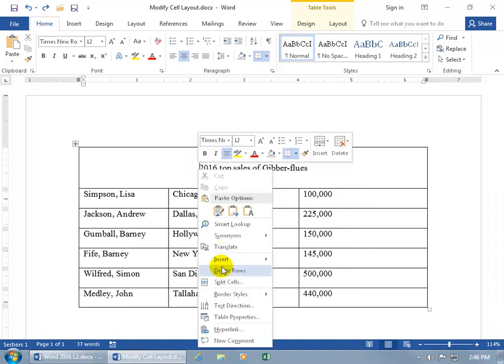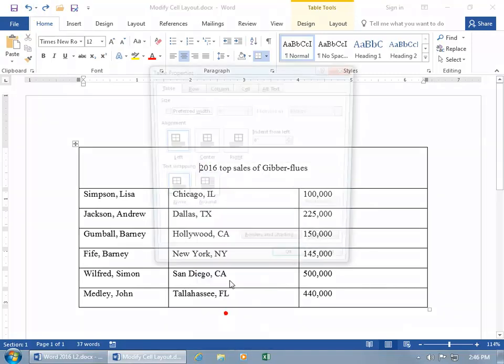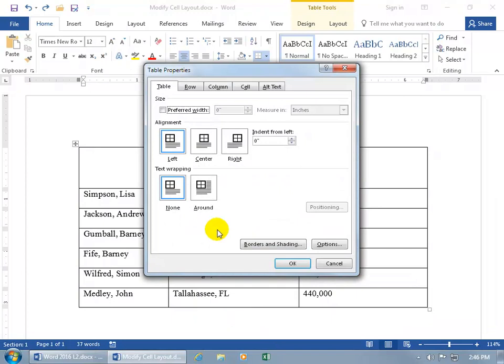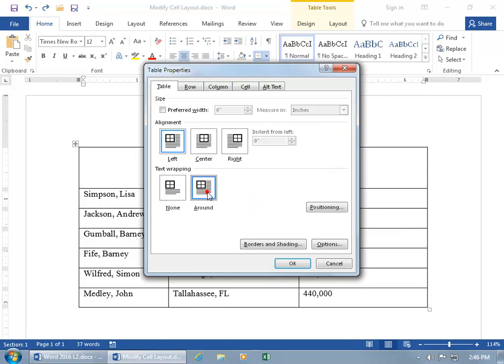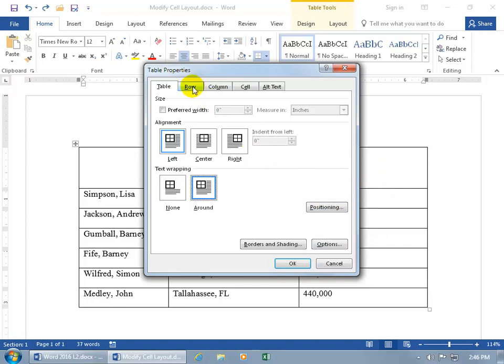And then right-click, Table Properties, and then if you do have it shrunk up where text can actually go around it, you can select that, say go around it instead of just having it above it or below it. And in this case it's not going to go around it because first of all I don't have any text above or below it, and even if I did, the table is not small enough to have some extra space where it can wrap around it.